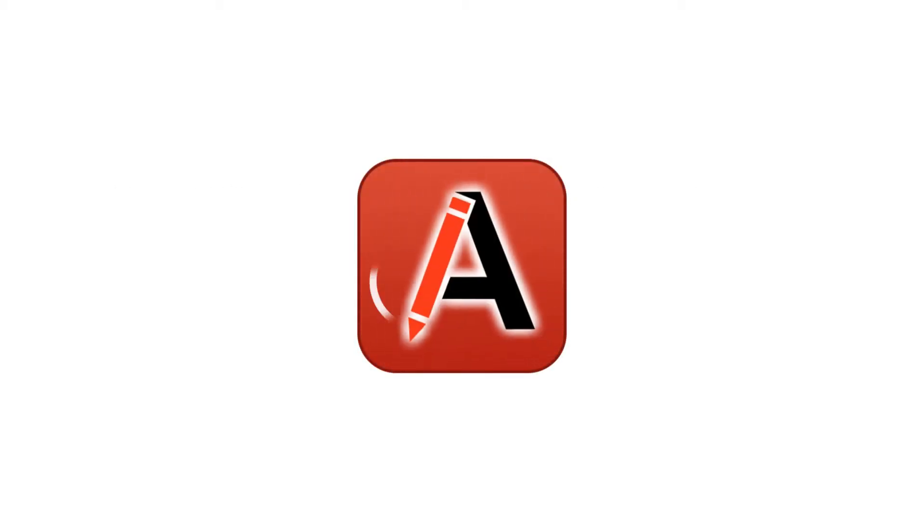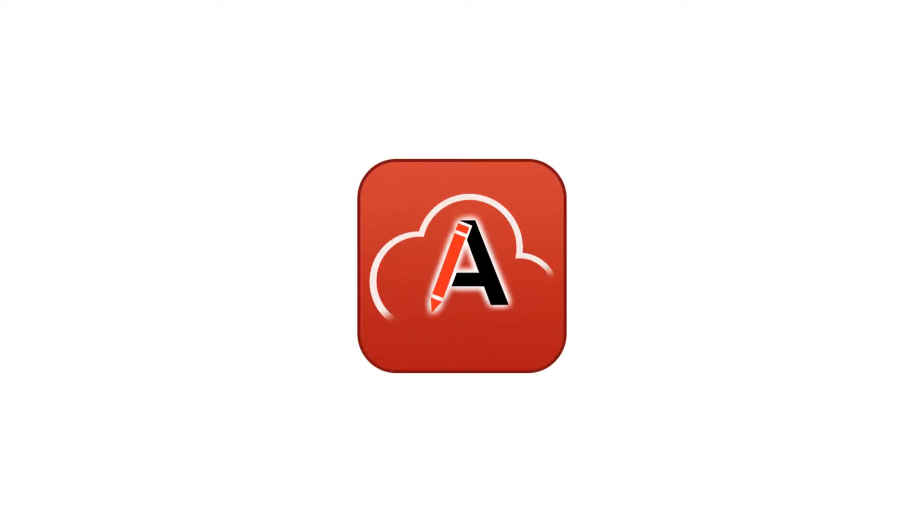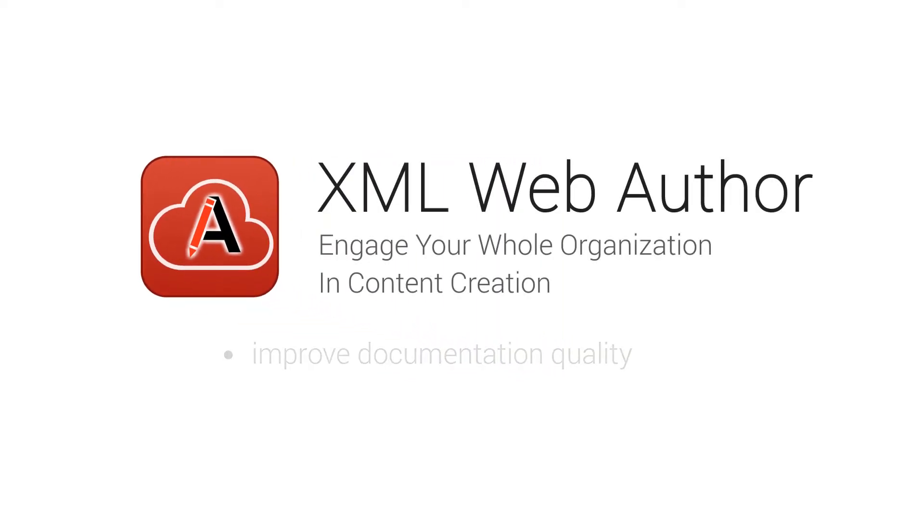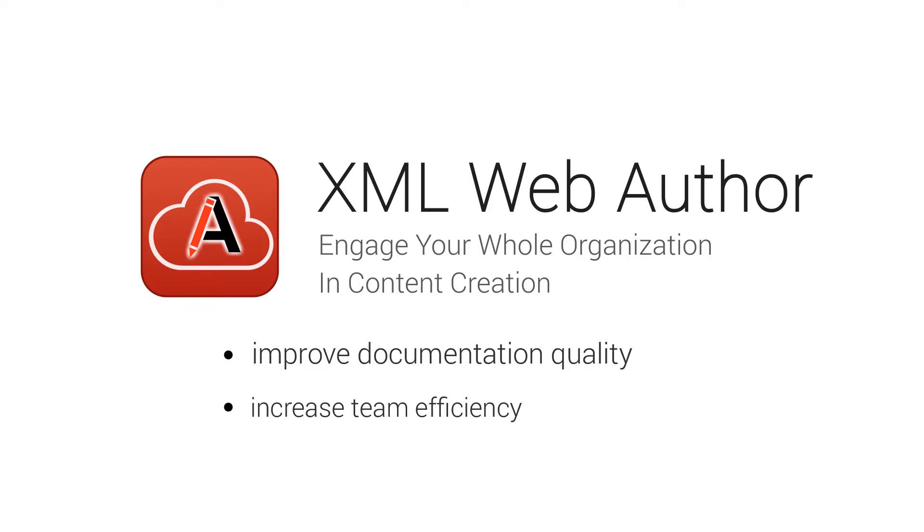The main purpose of this video is to demonstrate some real-world use cases where Web Author is used to improve documentation quality, team efficiency, and the review process.